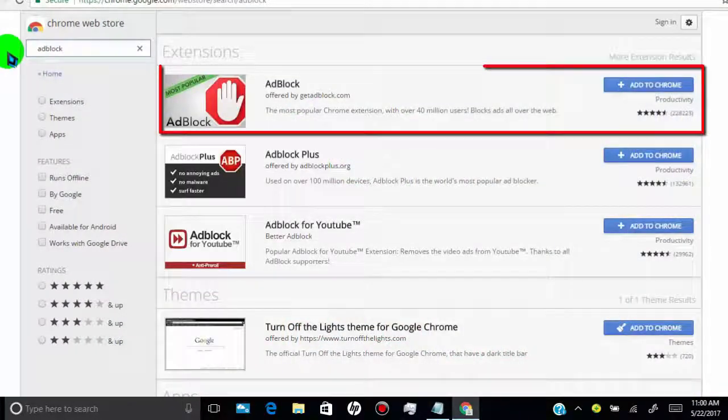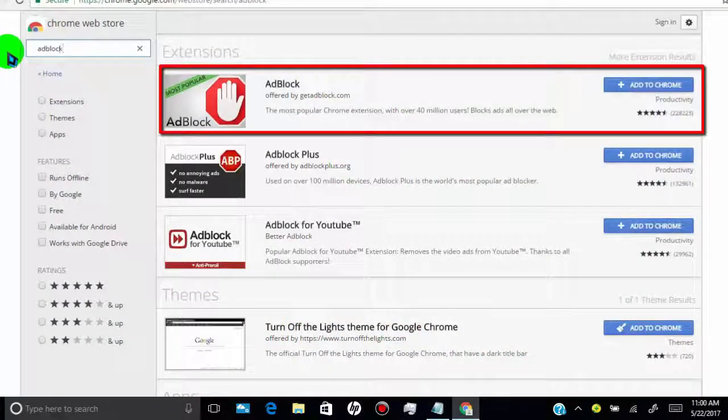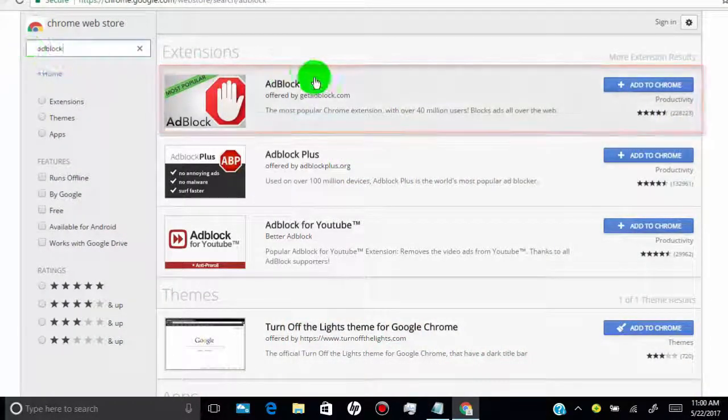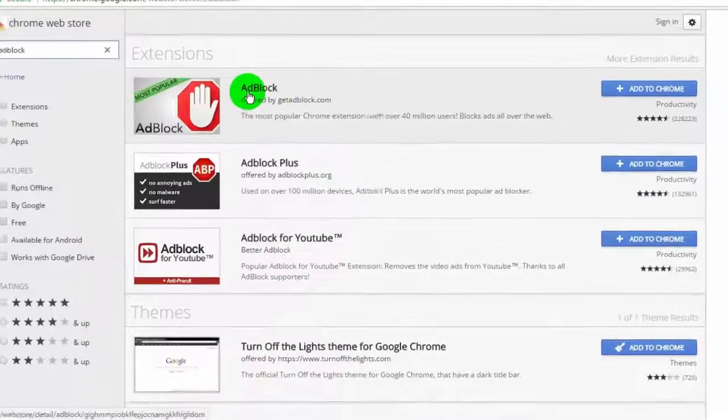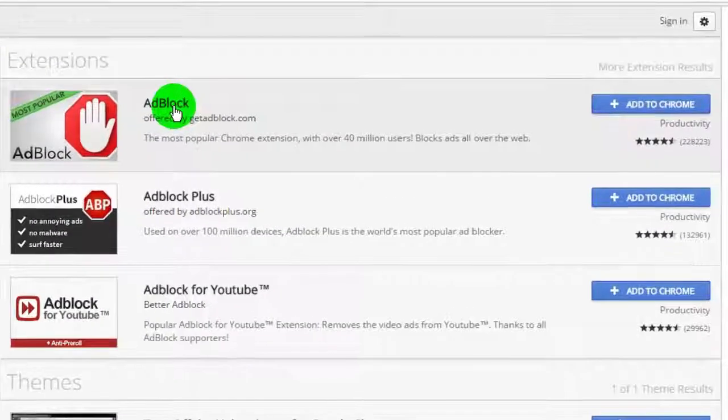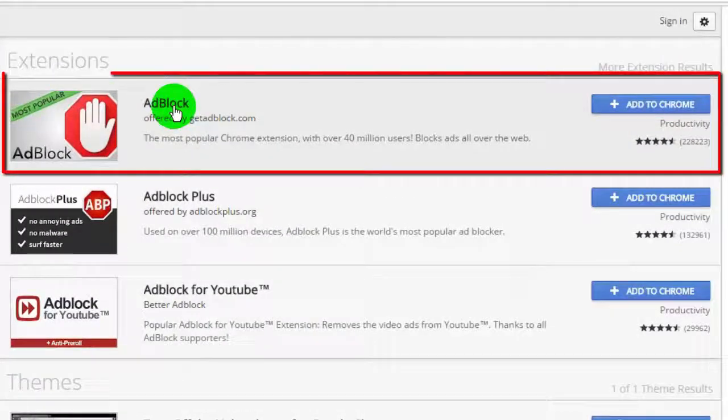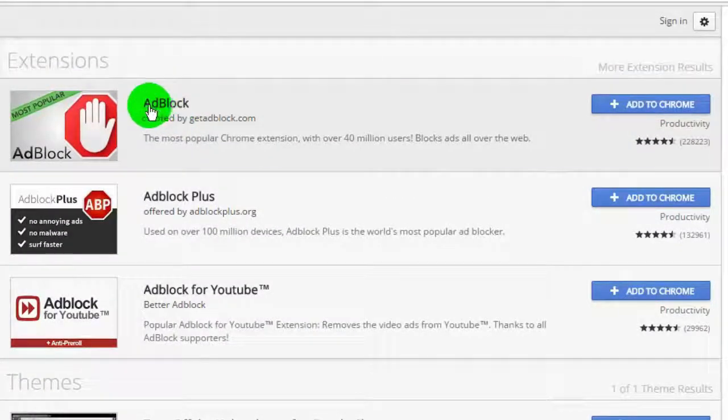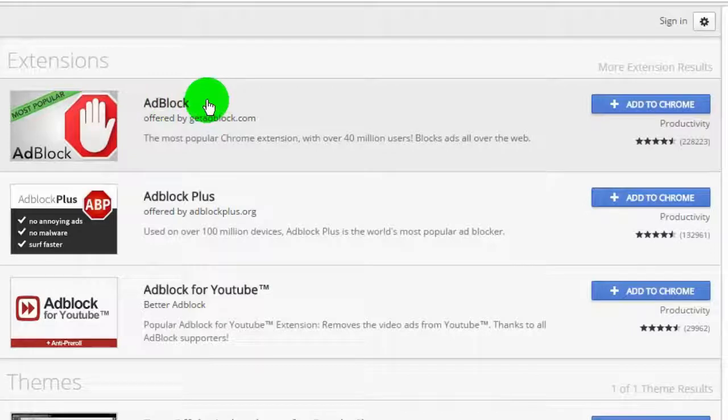Here you can see the extensions for AdBlock. The first extension is the most popular and best extension for AdBlock.